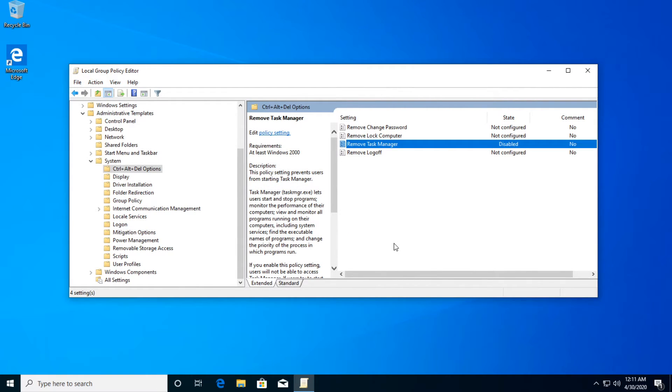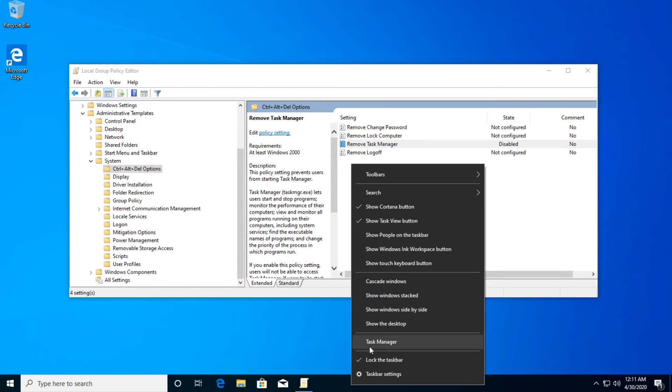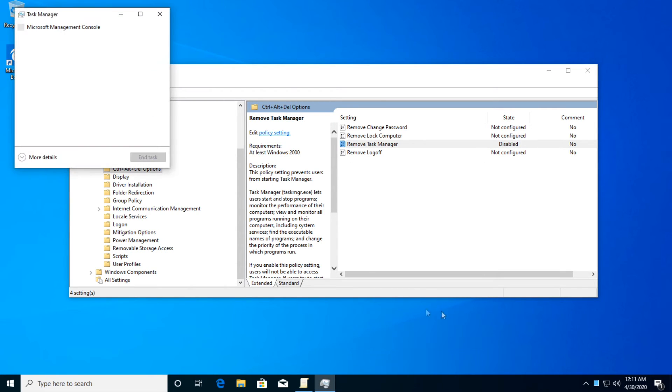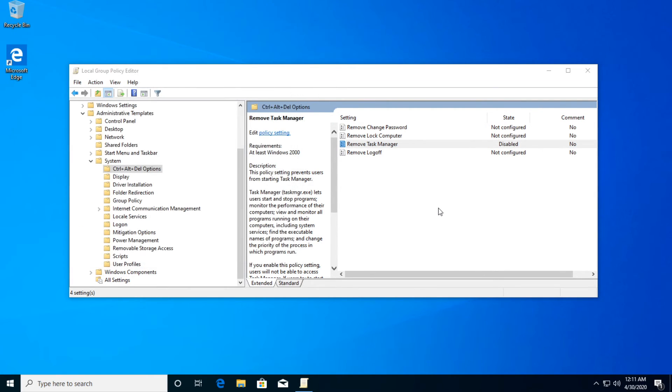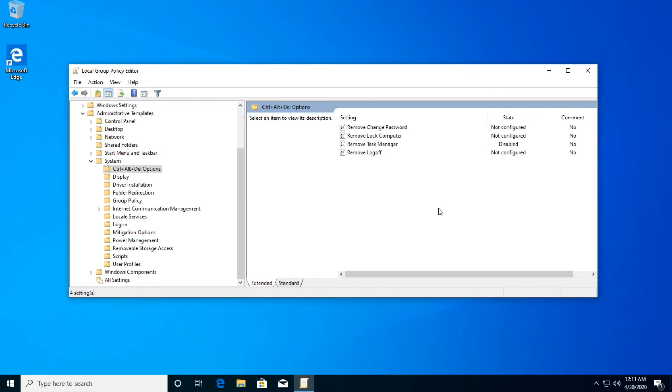And of course after that you're going to be able to use task manager with no problems as you were before. If you get this error on Windows 10, so this was a very quick video.